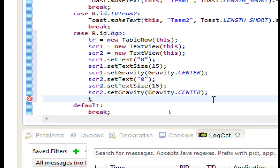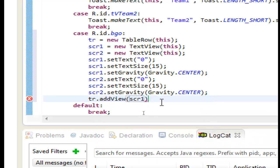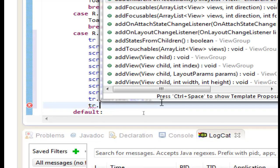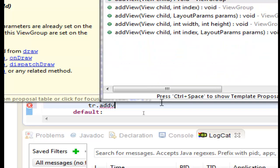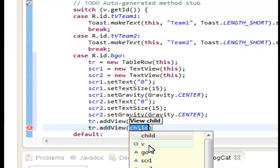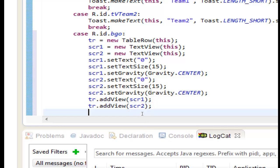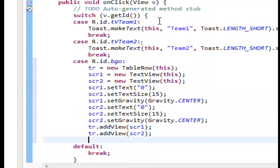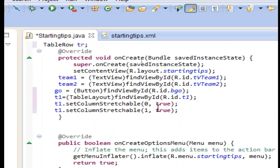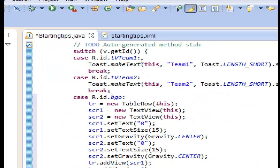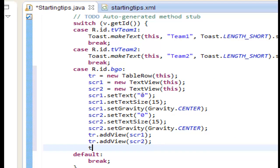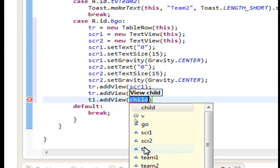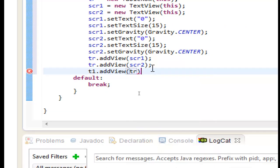Finally we want to add the text views to our table row. To the row so tr dot add view scr1. Same for the second one tr dot add view scr2. And finally we will put the row in our table. The name of the table the variable of the table is, how we name it we name it t1. So t1 dot add view tr. And that's it.